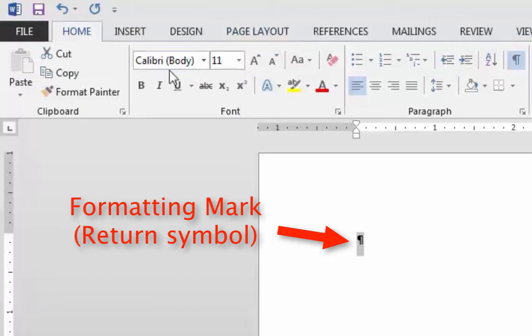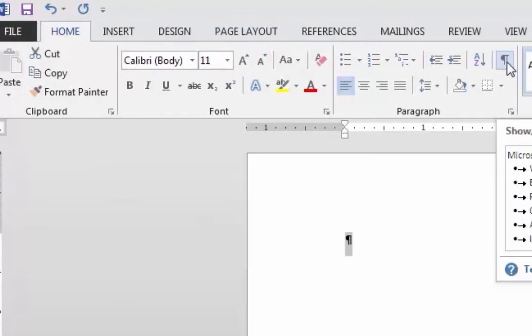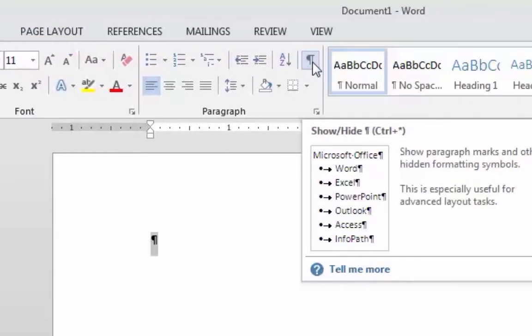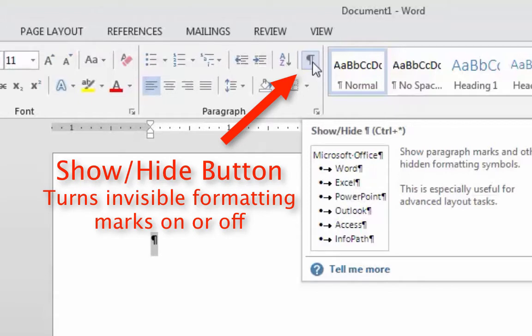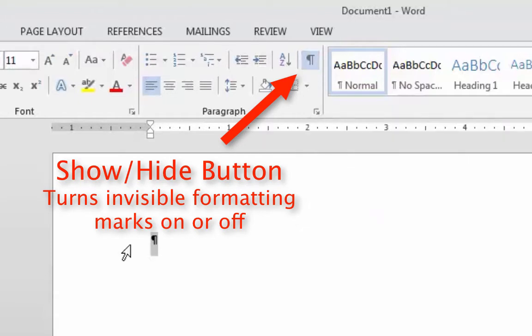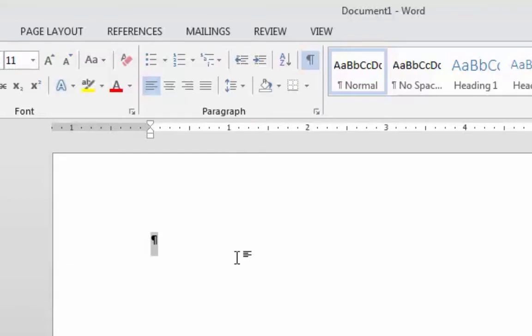On the Home tab there's the Show/Hide button, which mine is already on. That will show you invisible formatting marks such as returns, spaces, tabs, and other things that normally won't print. You can see them here so you can identify where there's a return, a line break, or a space.